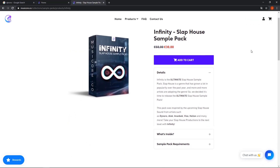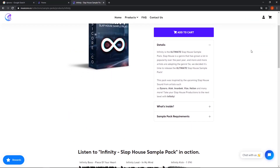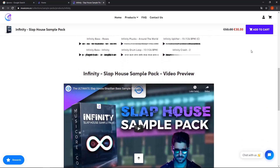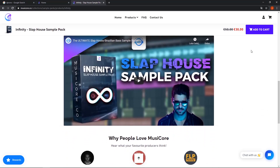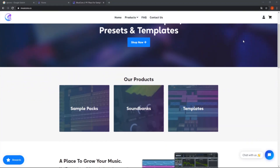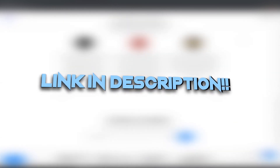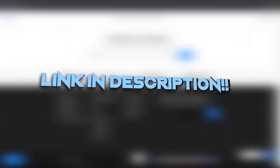Every track in this video was made using the Infinity Sample Pack from MusiCore — make sure to check it out, it's awesome, link in the description. Let's listen to the final track.